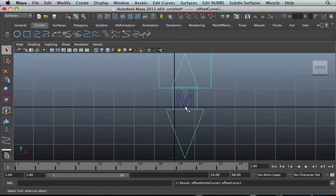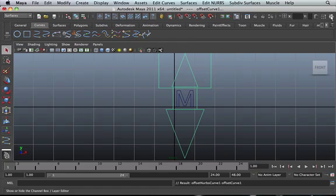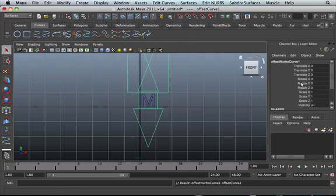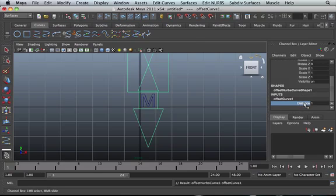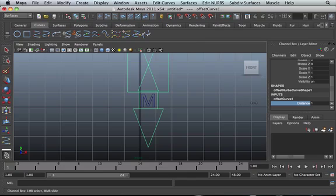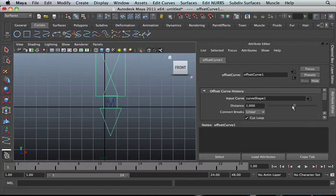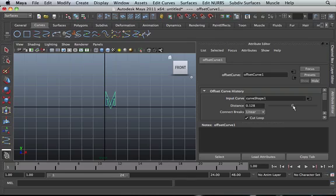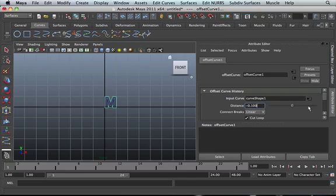Then we can change the offset by going into our attributes editor. We can change the distance. Just click on that and middle mouse click. Because my mouse is not working properly, so just go into our attributes editor and actually change the value. We can actually change the value to, let's see, minus 0.1 will be fine. There you go, we've got that.